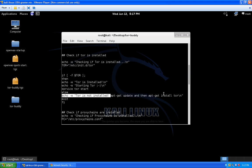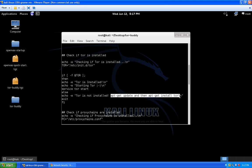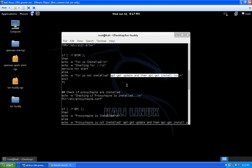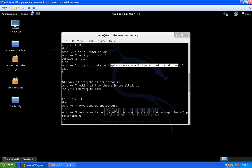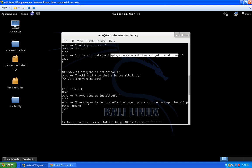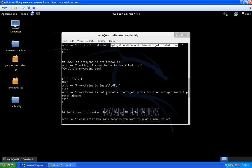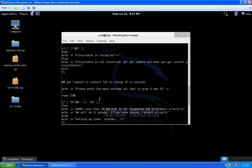If Tor isn't installed, the script gives you the command to install it — specifically the apt-get command for Debian-based systems. Next it checks if proxychains is installed as well. If installed, it continues; if not, it stops and tells you how to install it. Moving forward, this is where it asks you how much timeout you want between requesting a new proxy IP address from the Tor network.